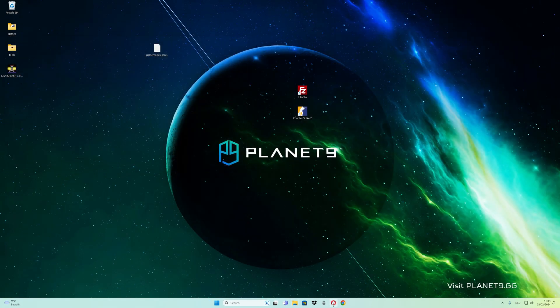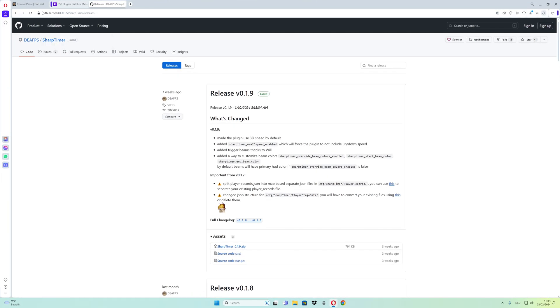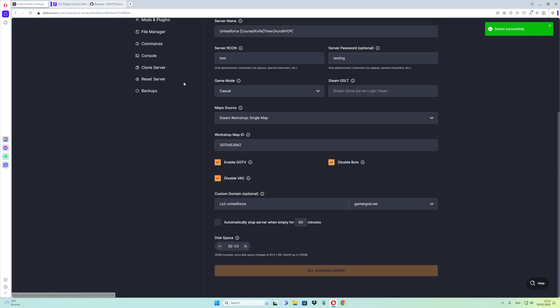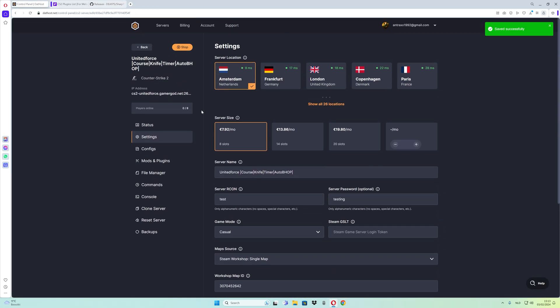Go to your server tab, scroll down, and hold the stop button. Hold the mouse button to restart the server.